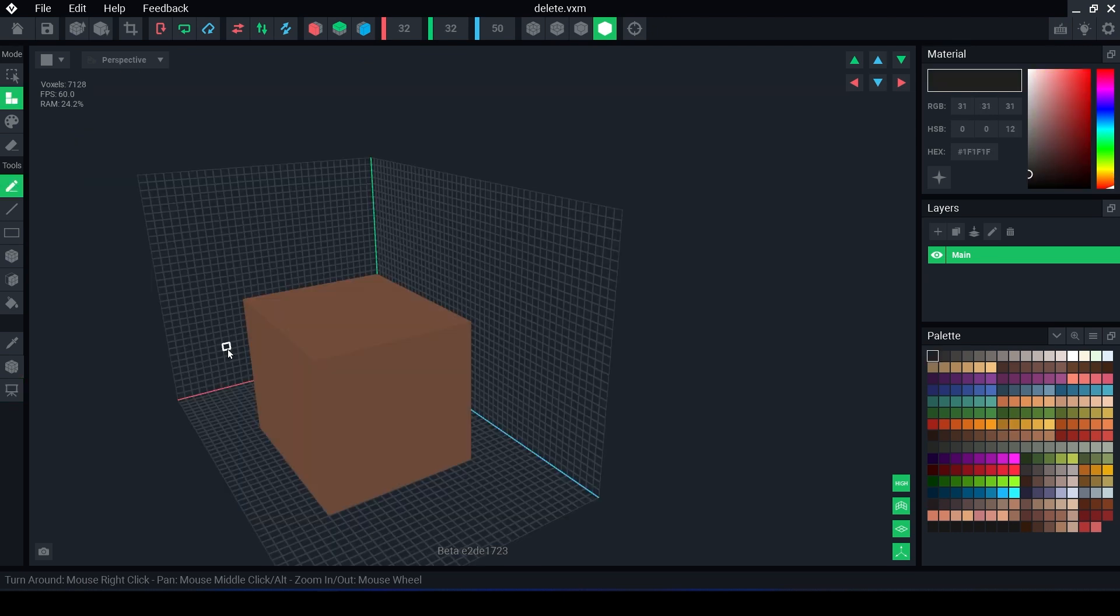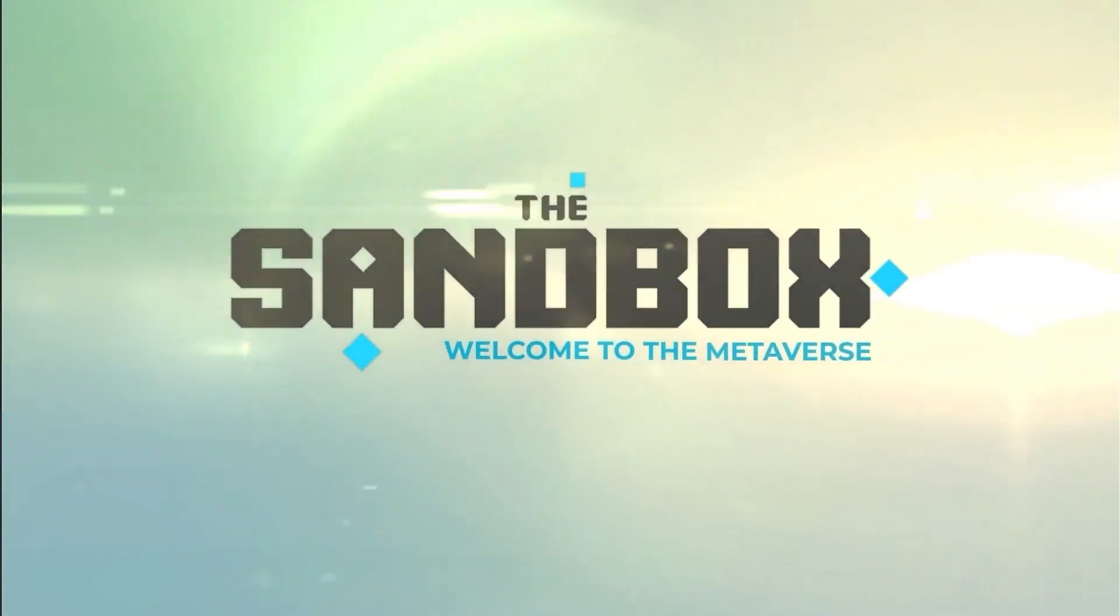Hopefully this video has helped you understand the basics of using the modeler and what the different modes and tools do. Don't forget to like and subscribe. Hit that notification bell so you can be notified when we upload new videos. I will see you next time. Goodbye.